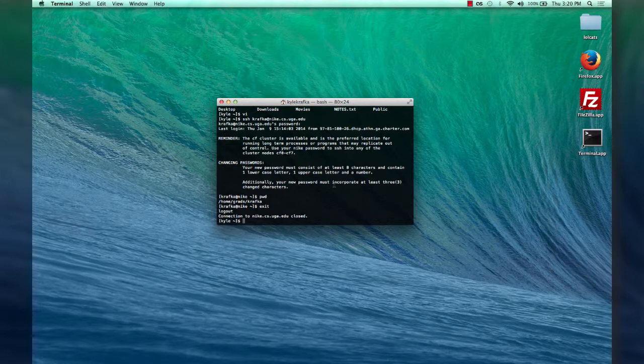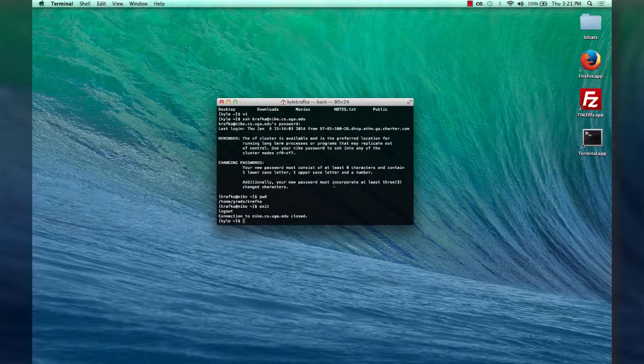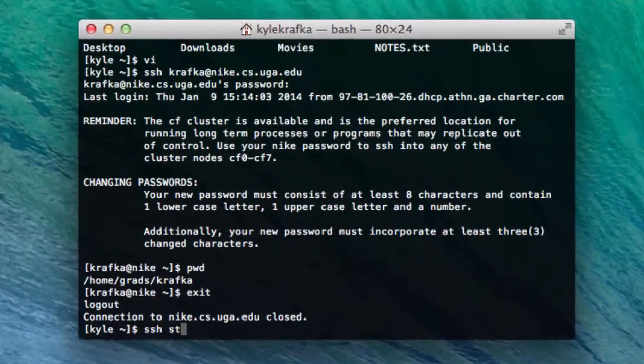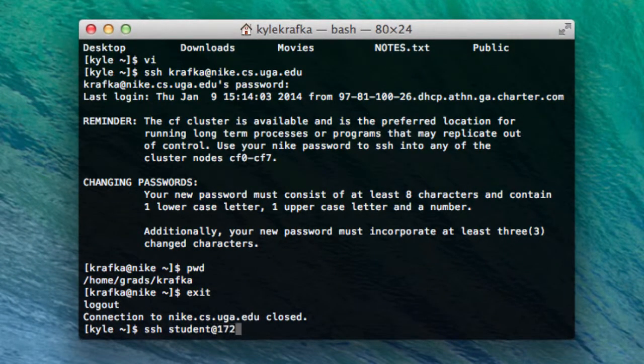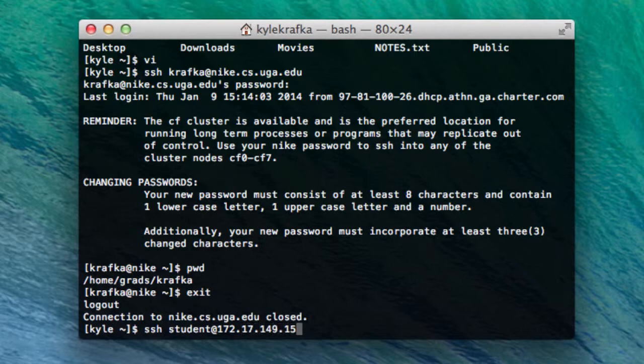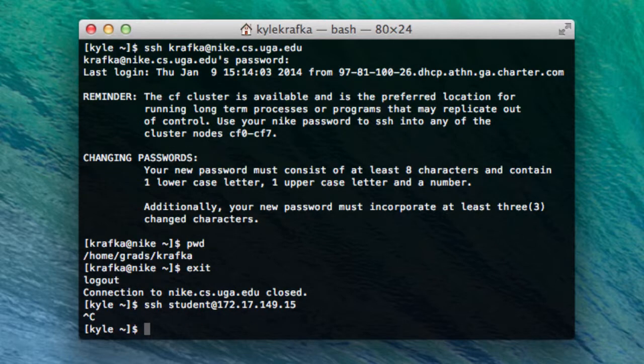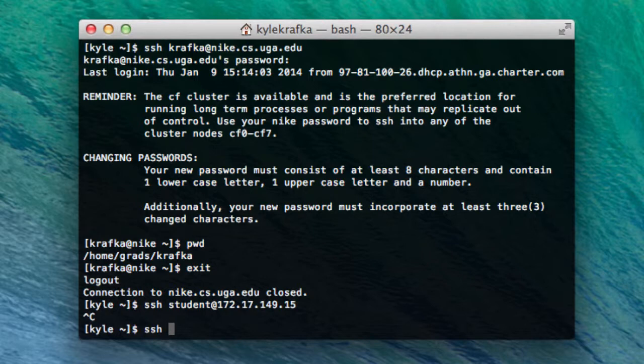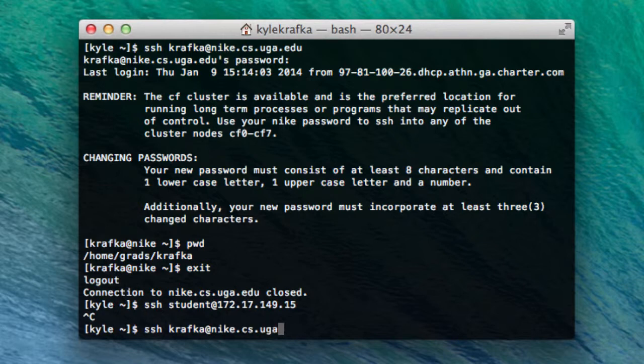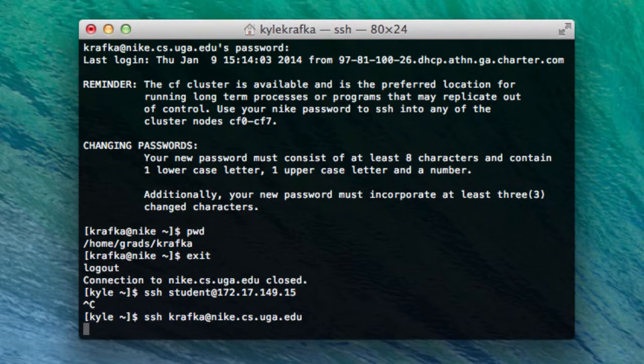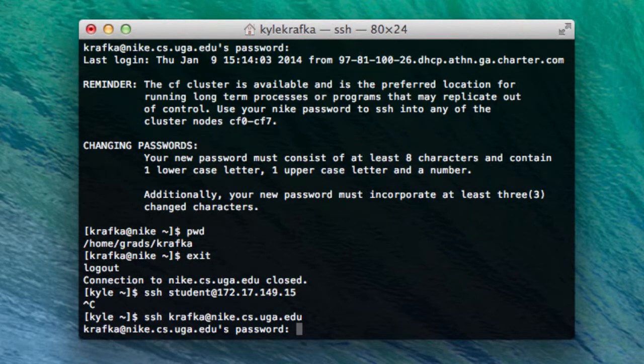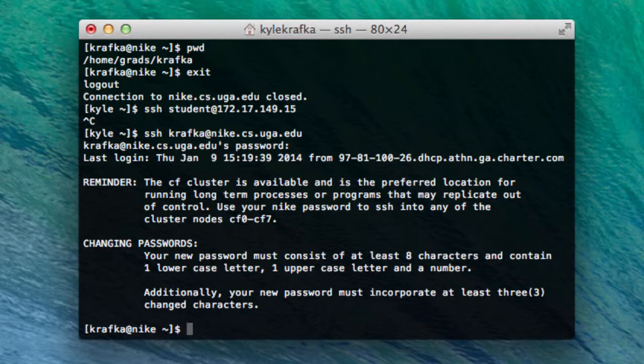Now the other detail you need to know is getting connected to your virtual machine. The virtual machines are behind UGA's firewall. Nike is not. So you can connect to Nike, but watch what happens when I try to connect to my virtual machine. I'll enter my IP address, my username. It'll just sit there and eventually it'll time out because UGA's firewall is not going to let it through. I can hit control C to cancel that. One way around that would be to log into Nike first. Enter my password.